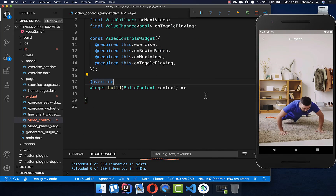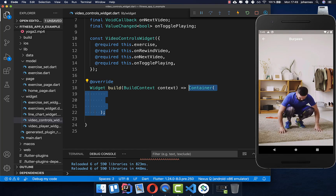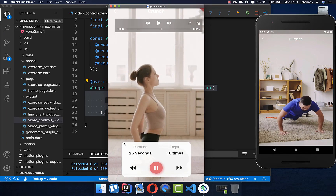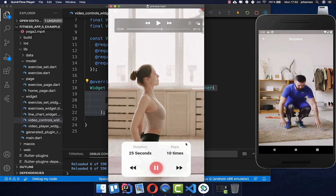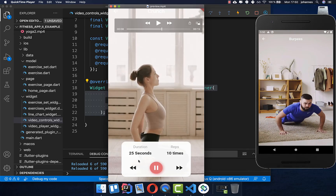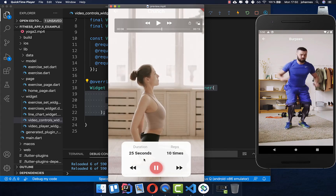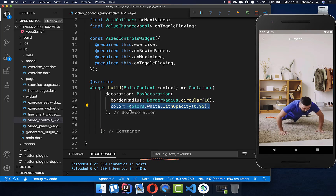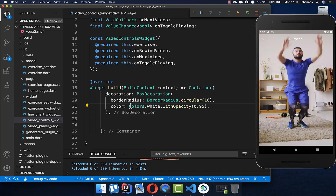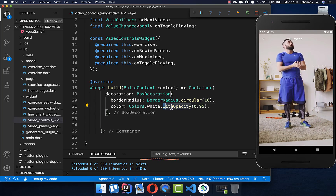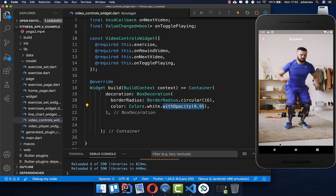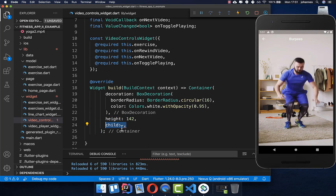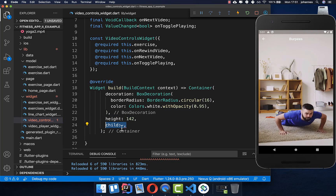In the video controls widget's build method we create a container with decoration. Looking at our design, we have a white rounded container with some transparency so you can see the video underneath. We set the border radius to make it rounded, the color to white with opacity, and also define a height for the widget.